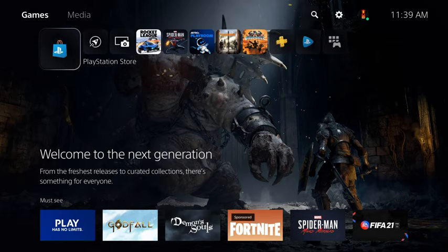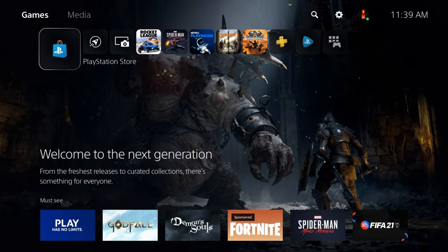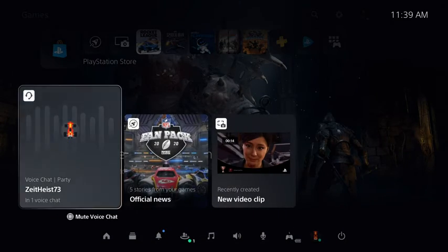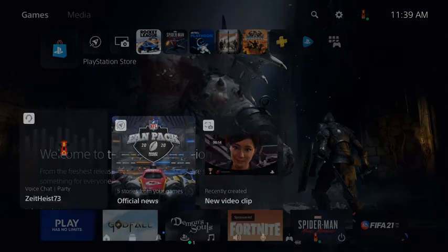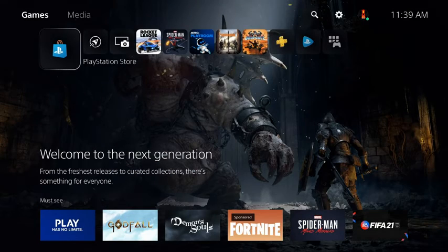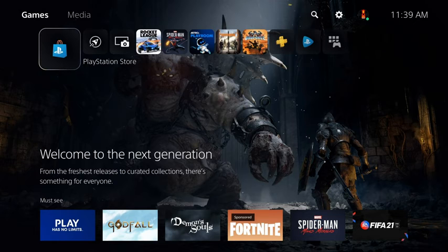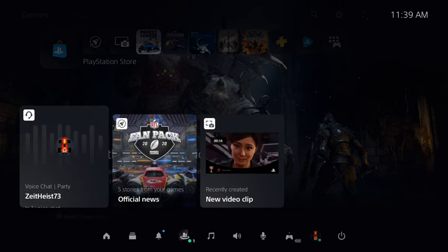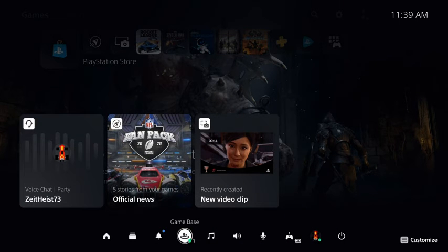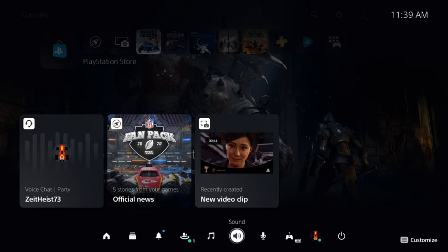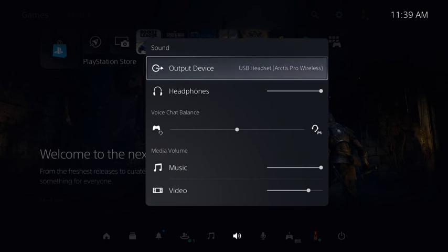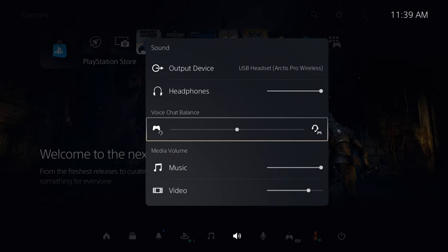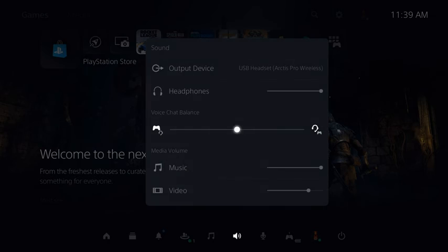You may wish to adjust the balance between your game audio and your chat audio. There is a control for this balance directly on the PS5. To access it, press the PlayStation button on your controller to bring up the Quick Menu, then go to Sound. Note that this control is only available when you are actively in a party chat. Other times it will be grayed out.